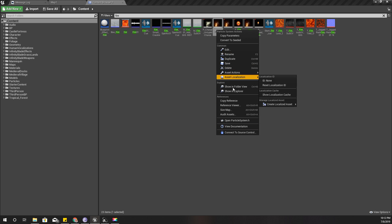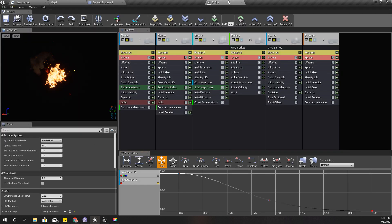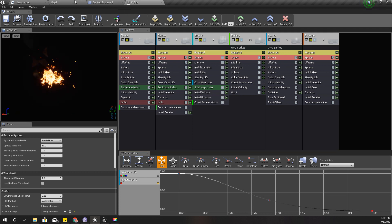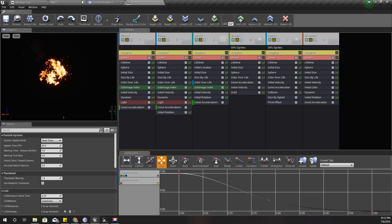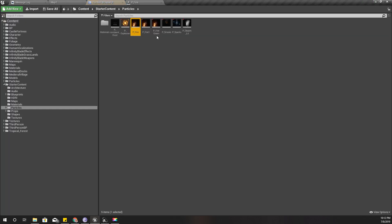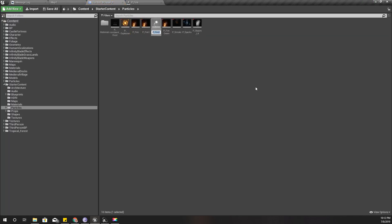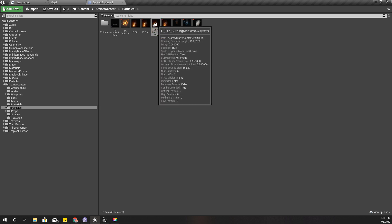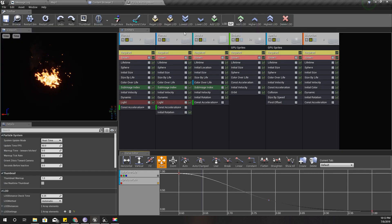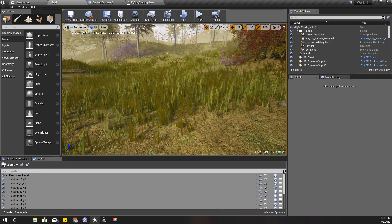Alright, so first I'm going to open one of my fire particles. Let's take this one. Actually, this particle is from starter content. I'm not going to create the fire effect from scratch. I just want to show you how to make it look like burning the character.